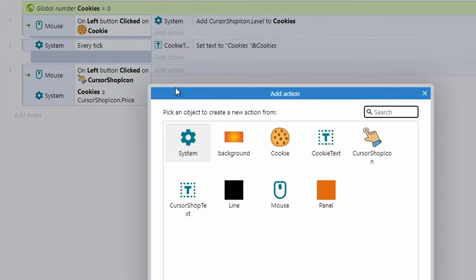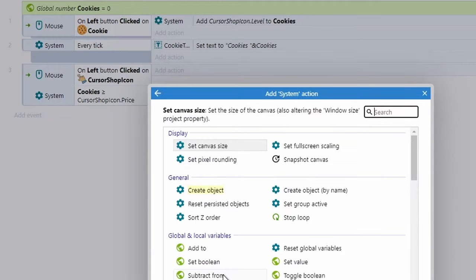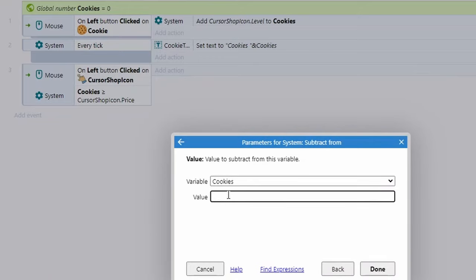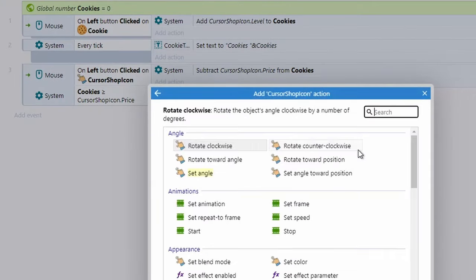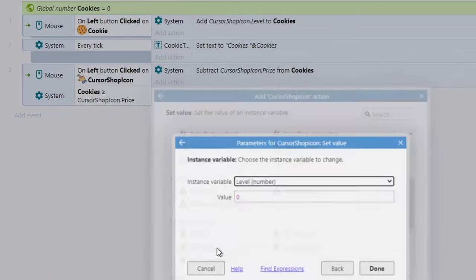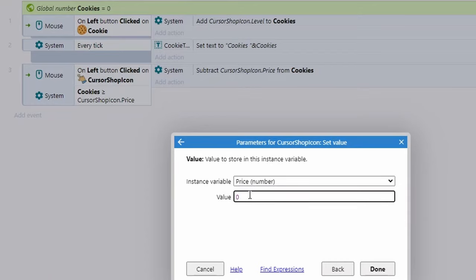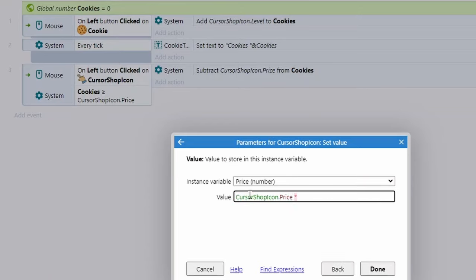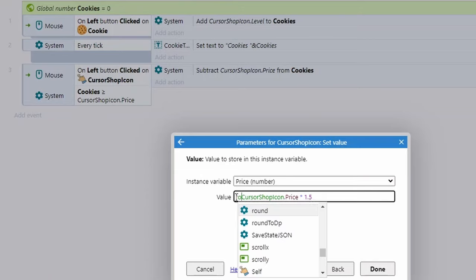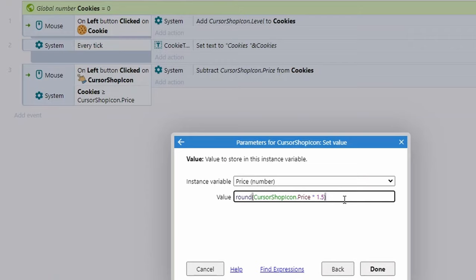So: have you clicked on it, and do you have enough cookies? If so, first subtract the price from cookies using System → Subtract — taking away cursor shop icon dot price. Next, add an action on cursor shop icon → Set value of price. To make the game endless, take the current price and multiply it by 1.5. I also recommend rounding the value to avoid horrible decimal numbers going off screen.